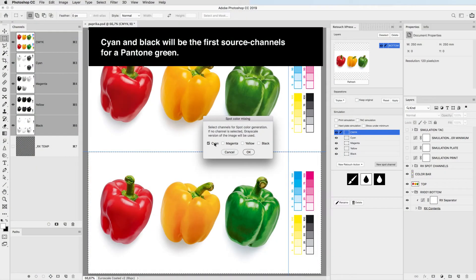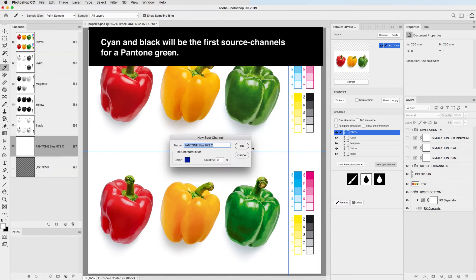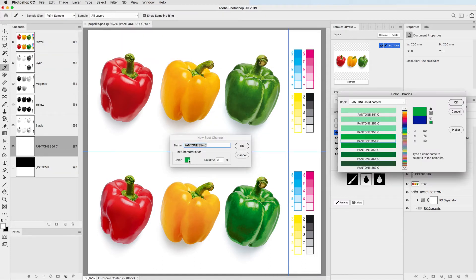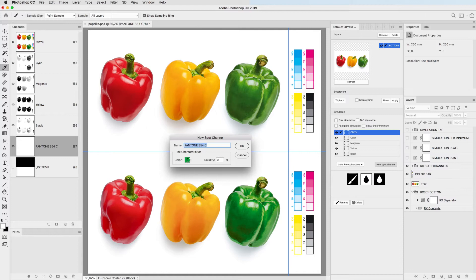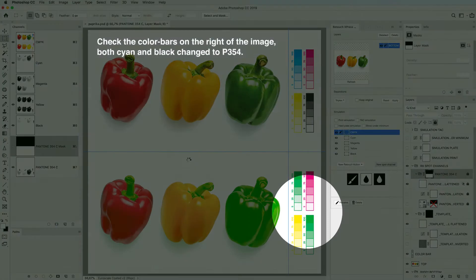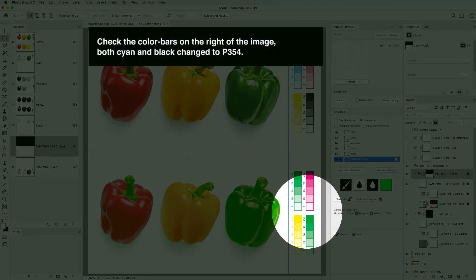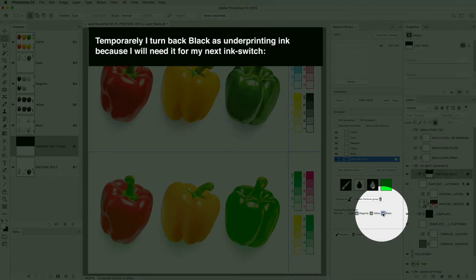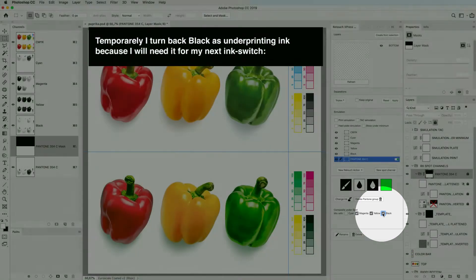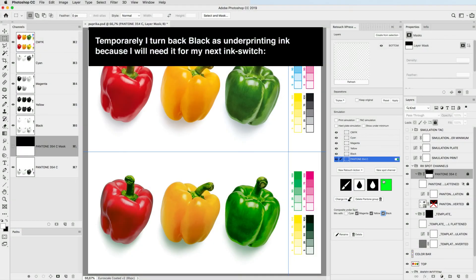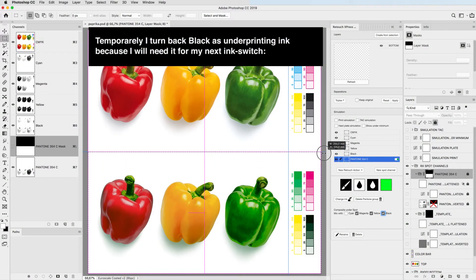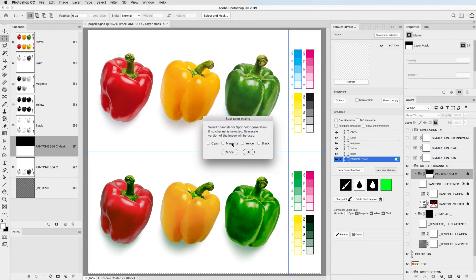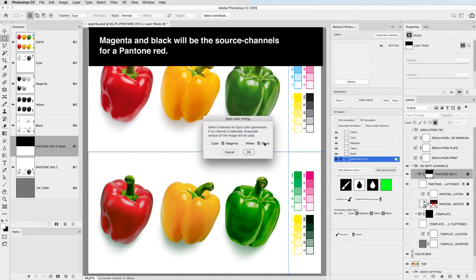Cyan and black will be the first source channels for a Pantone green. Check the color bars on the right of the image, both cyan and black changed to P354. Temporarily, I turn back black as underprinting ink because I will need it for my next ink switch.